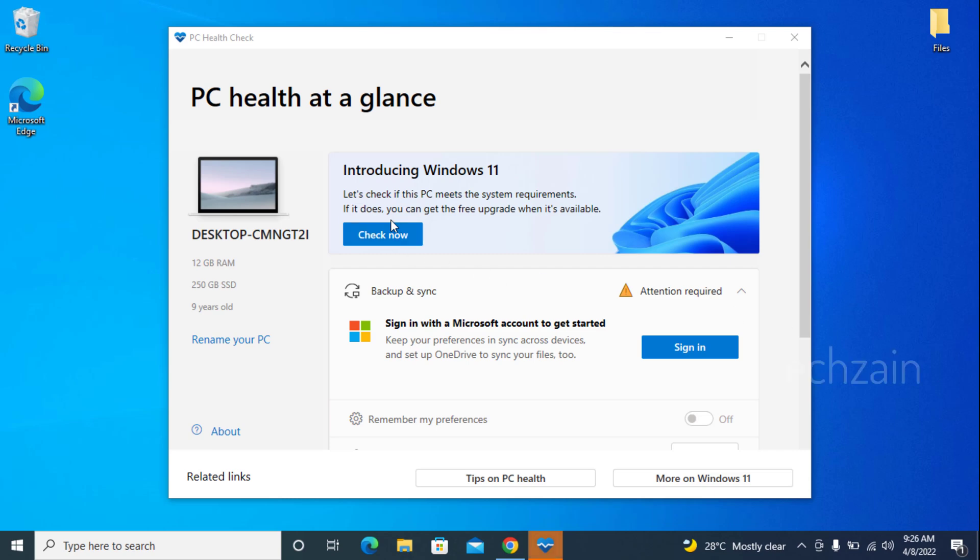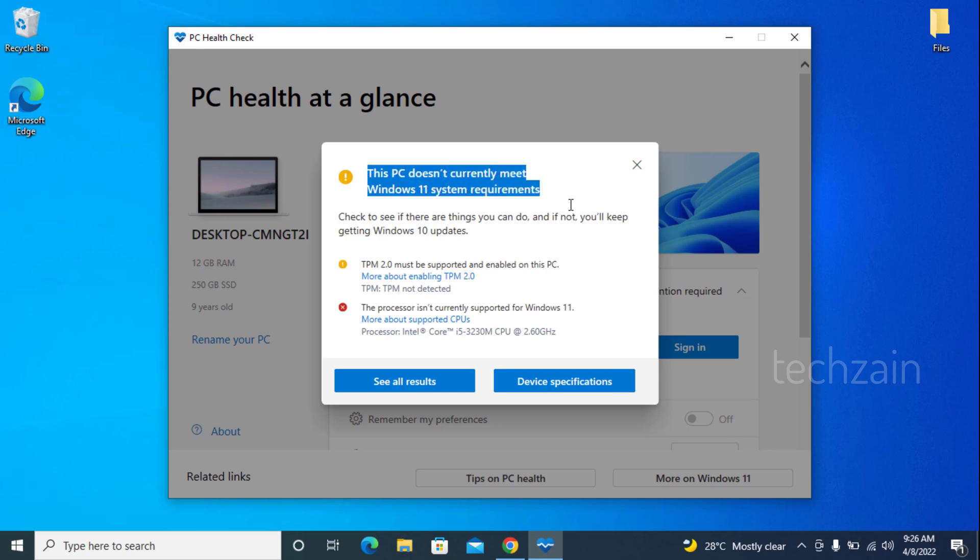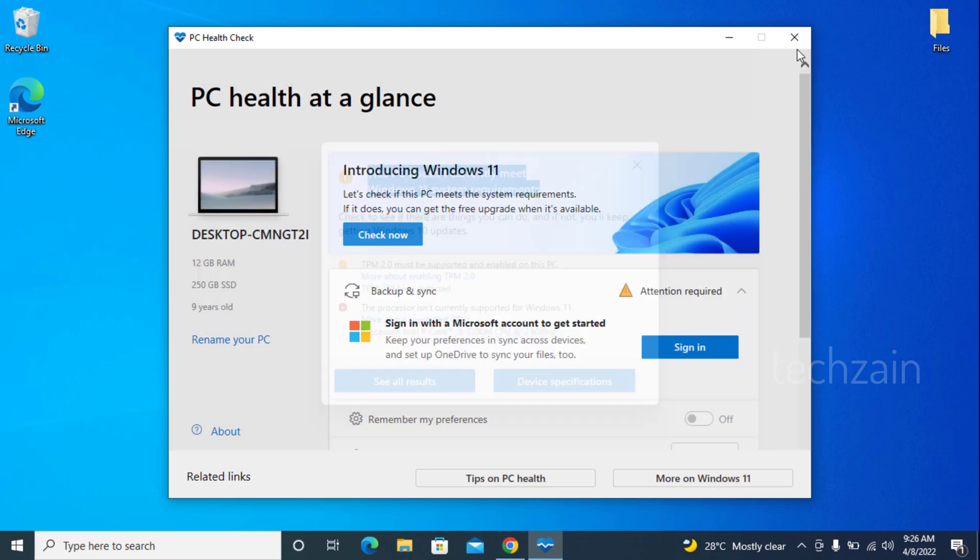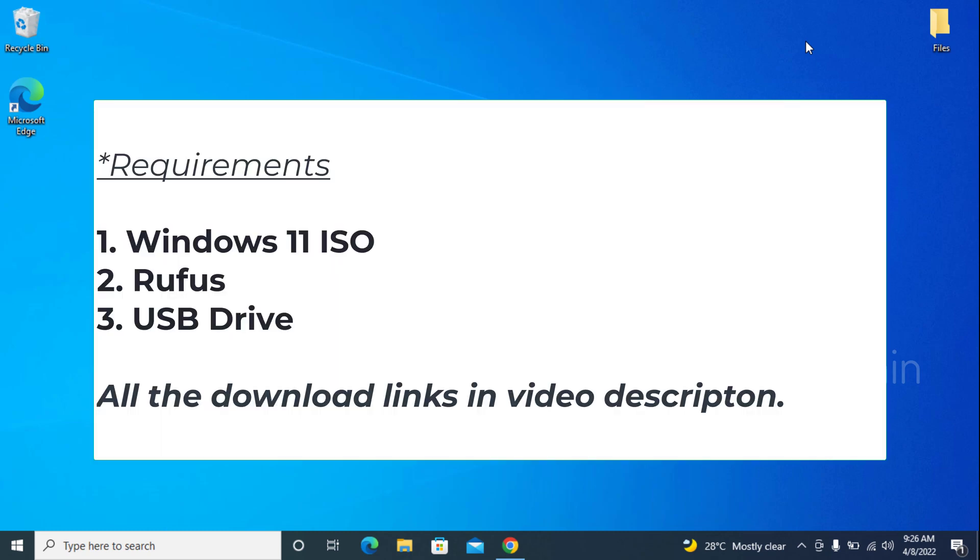If you are using a laptop or desktop system that does not meet the system requirement on Windows 11, i.e. the availability of Secure Boot and TPM 2.0, there is still a way to upgrade to Windows 11 by removing TPM and Secure Boot requirements. Requirements: Windows 11 ISO, Rufus, USB Drive. All the download links in video description.